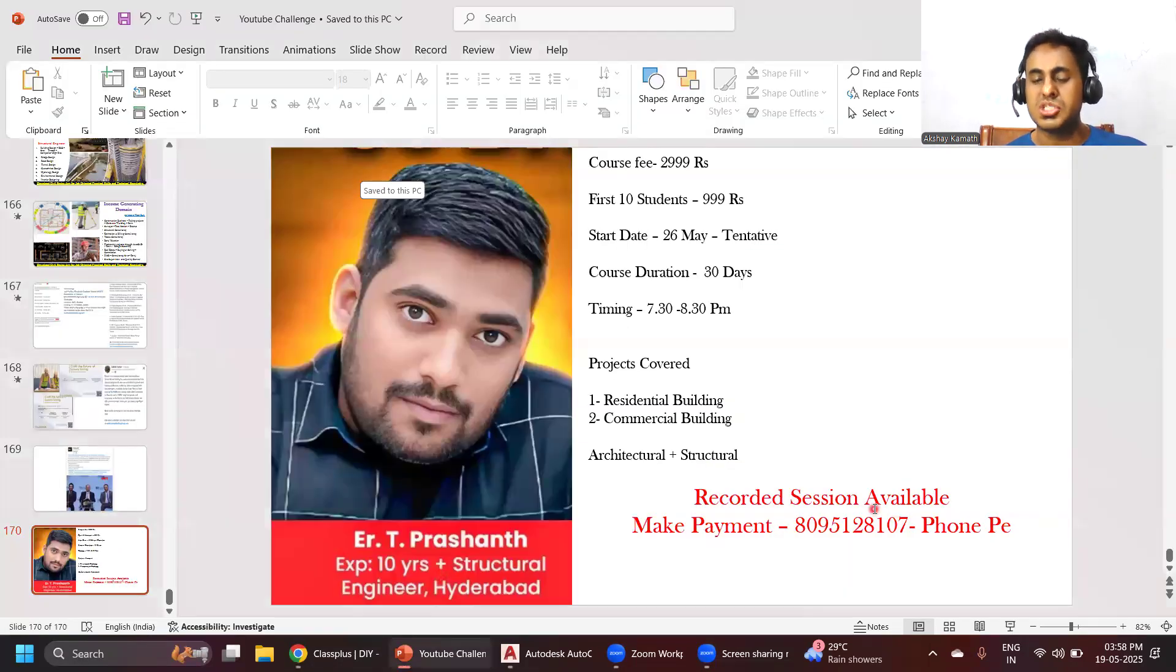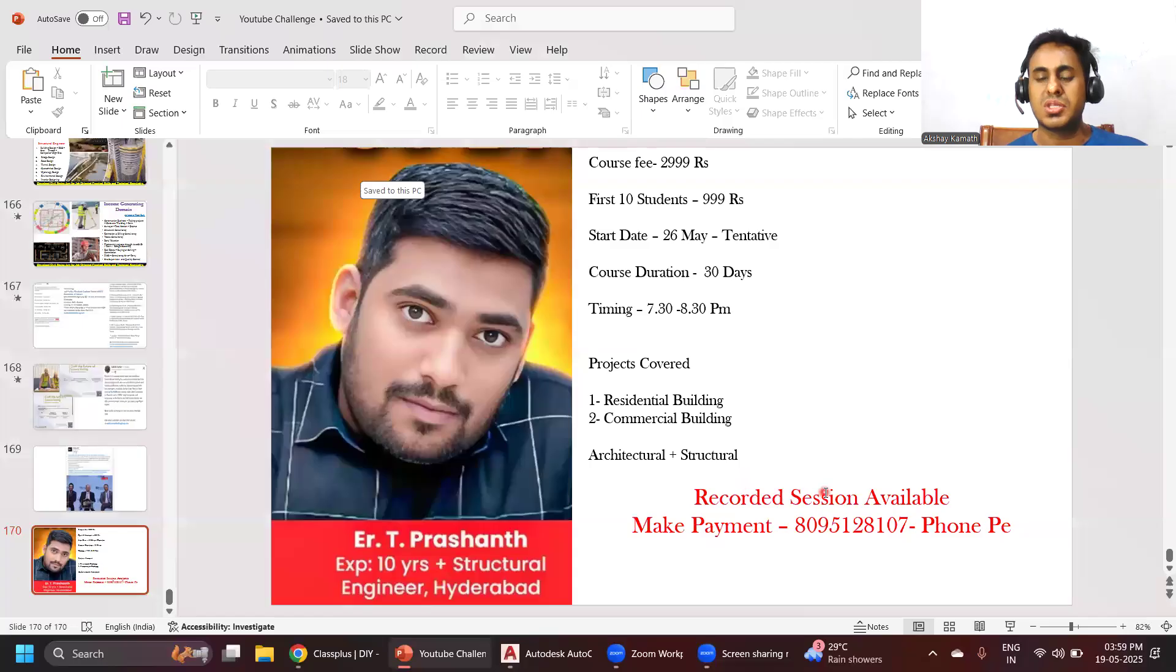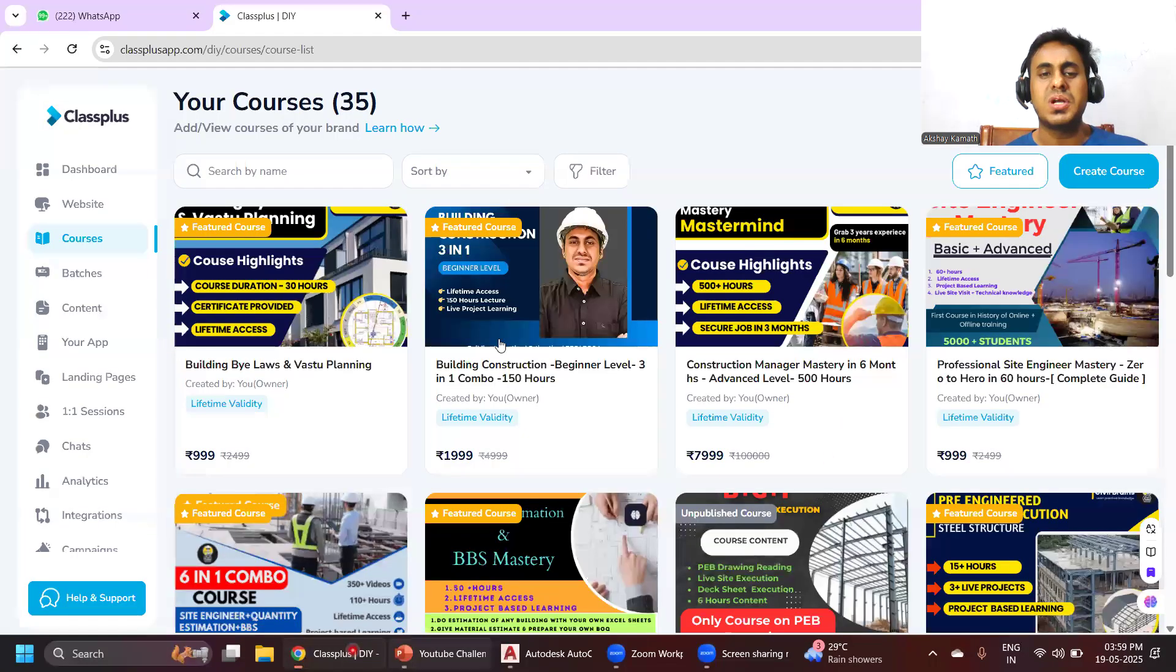Once you enroll in the live class, you get recorded sessions also. If you cannot come live, you can watch it in the recorded session. You'll get lifetime access to those recorded sessions.